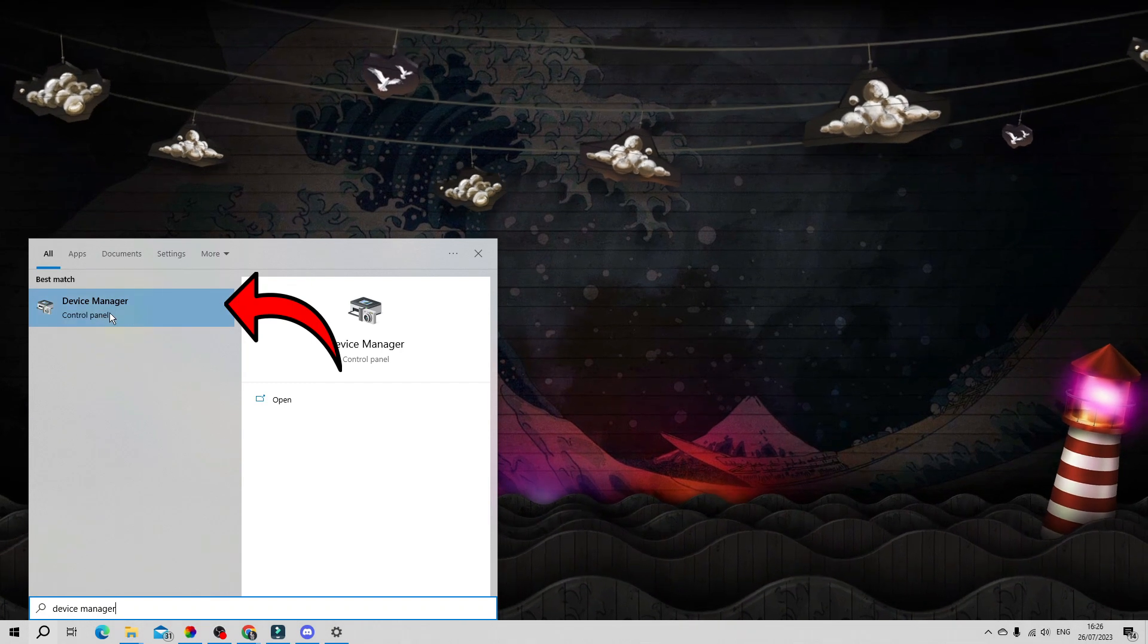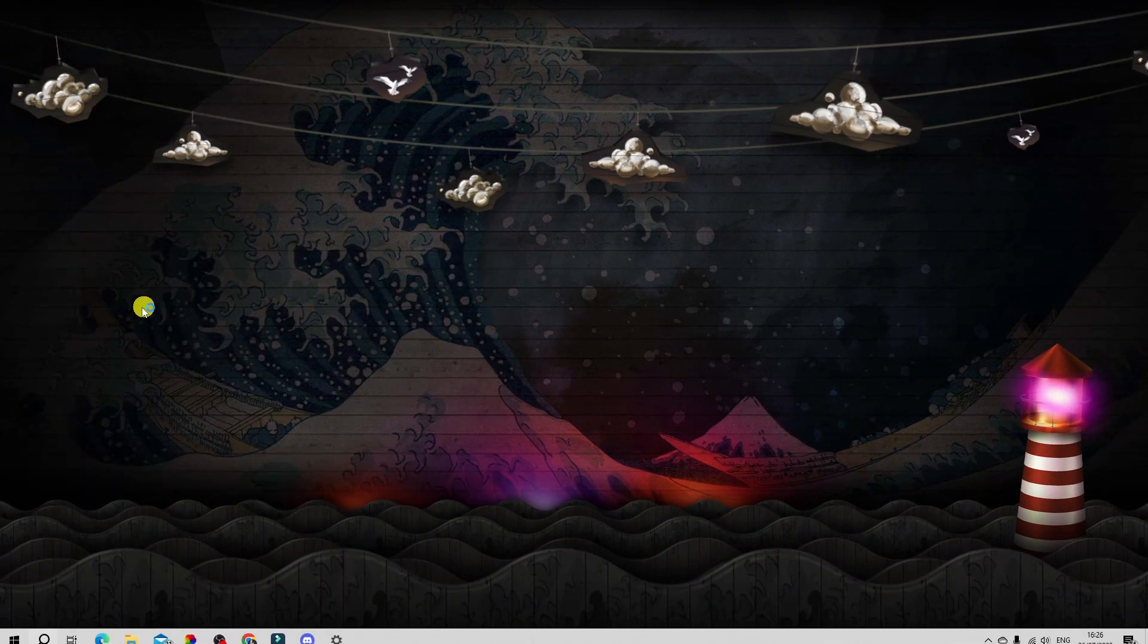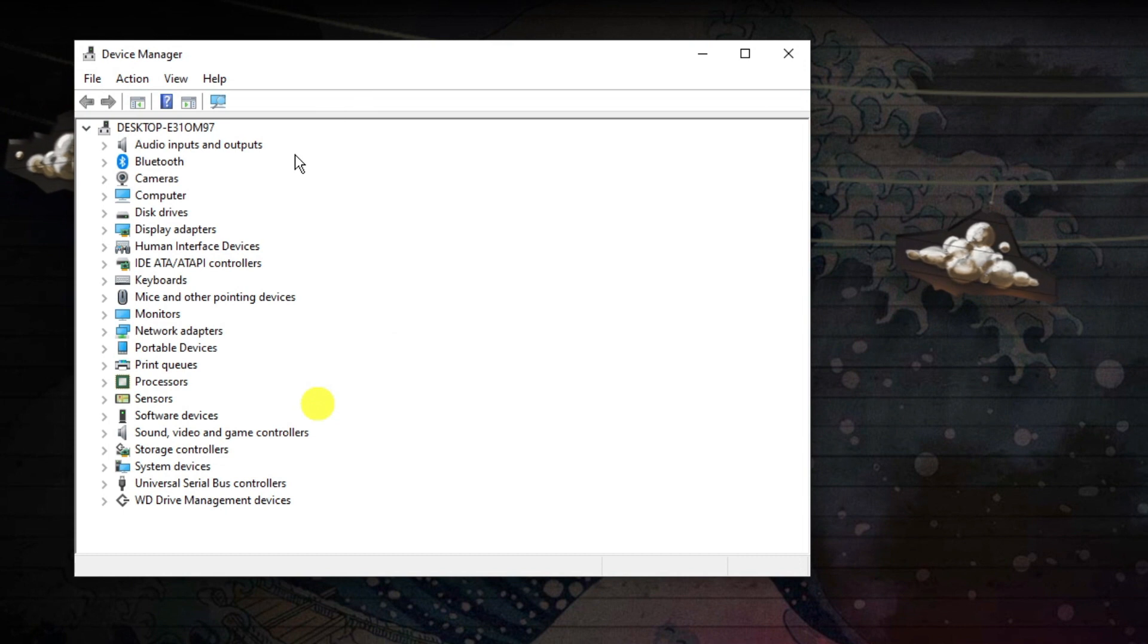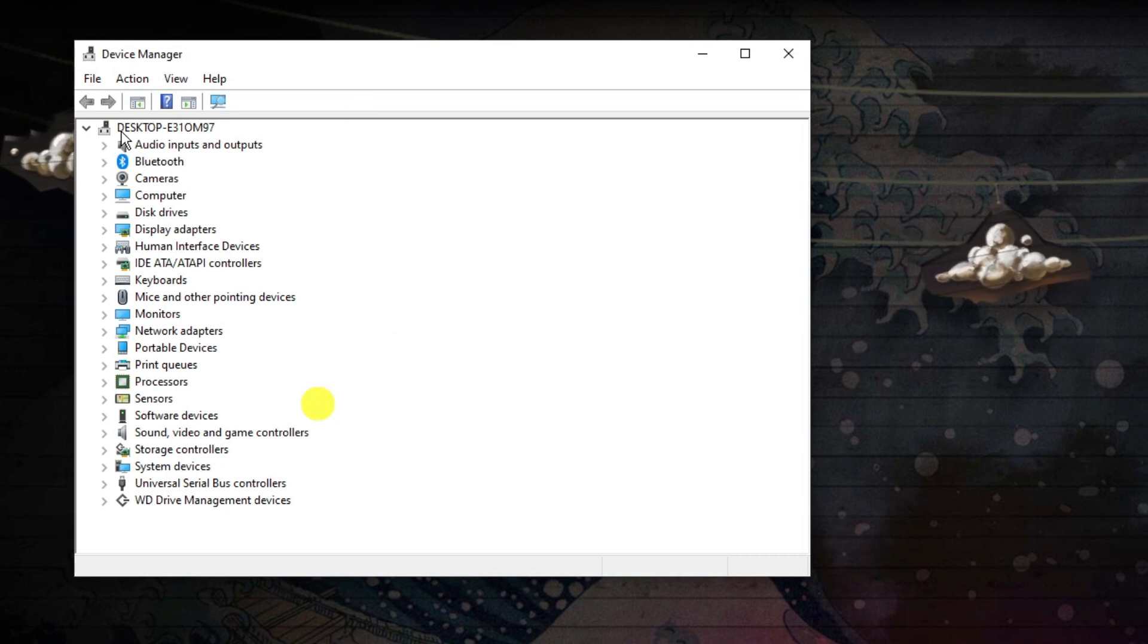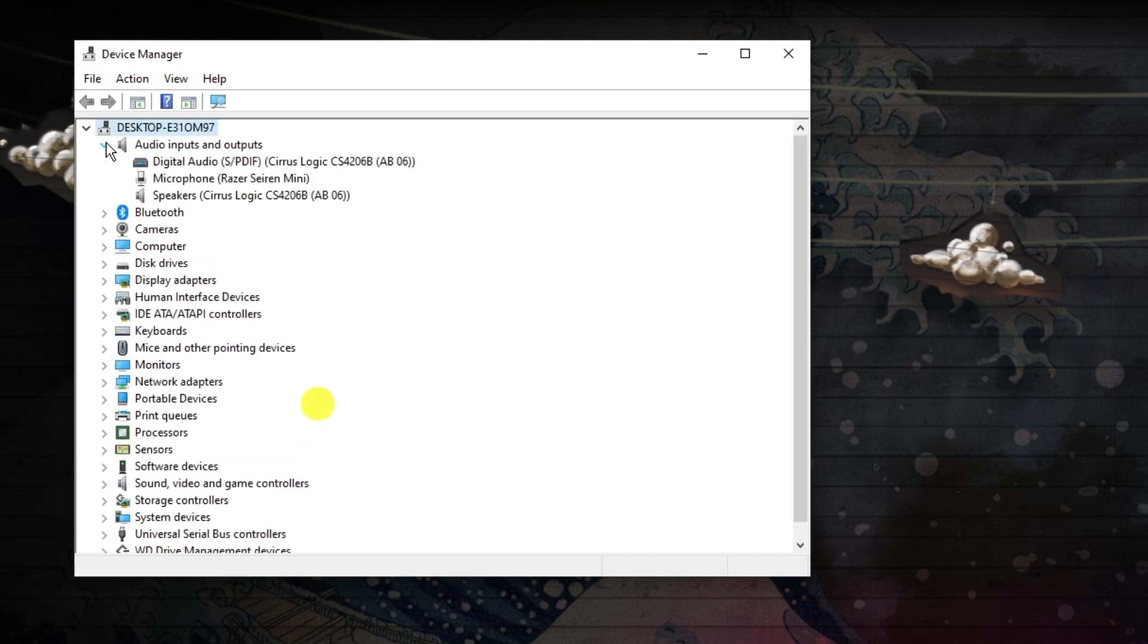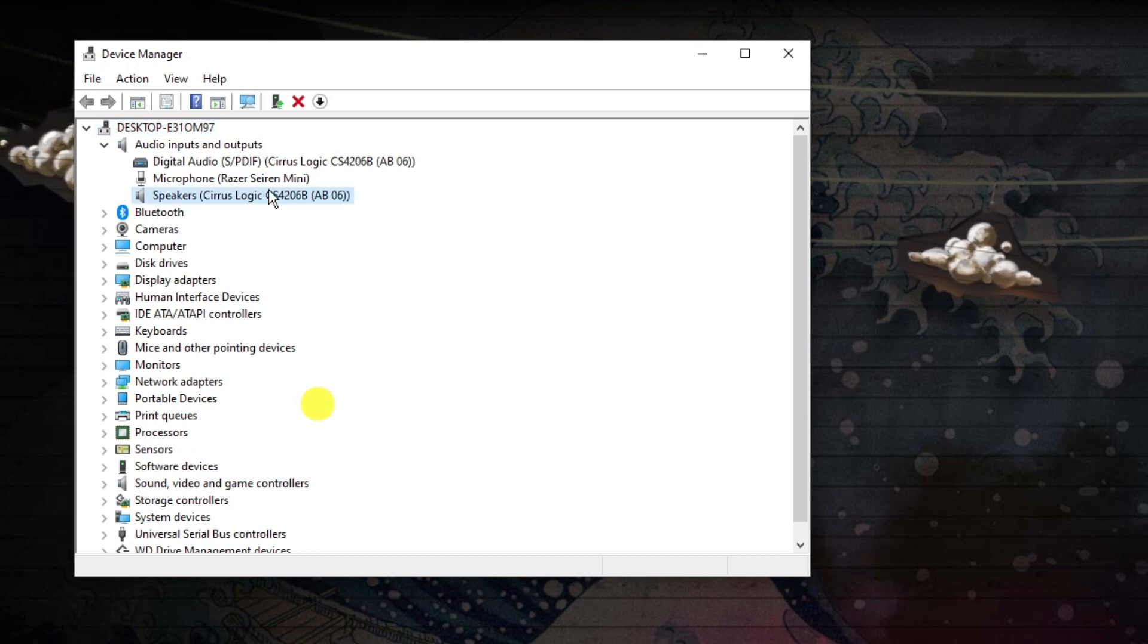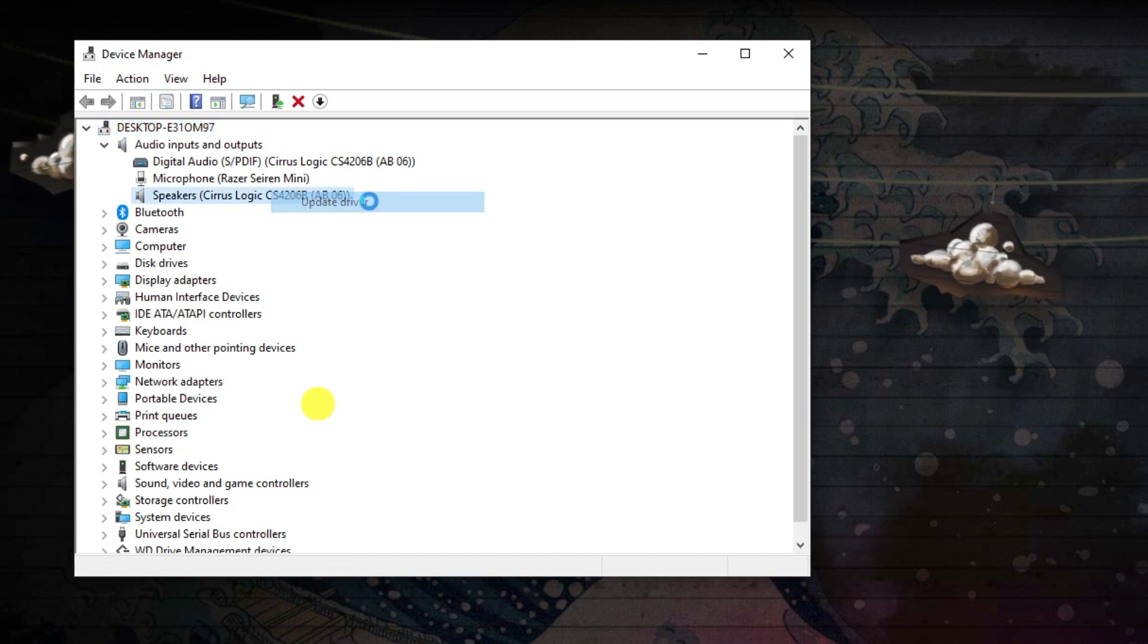Underneath best match you should see the device manager app, so click on this to open it. Then on this window look for your audio inputs and outputs. Click onto audio inputs and outputs, the arrow next to it, and then click onto your speakers, right click and click onto update driver.